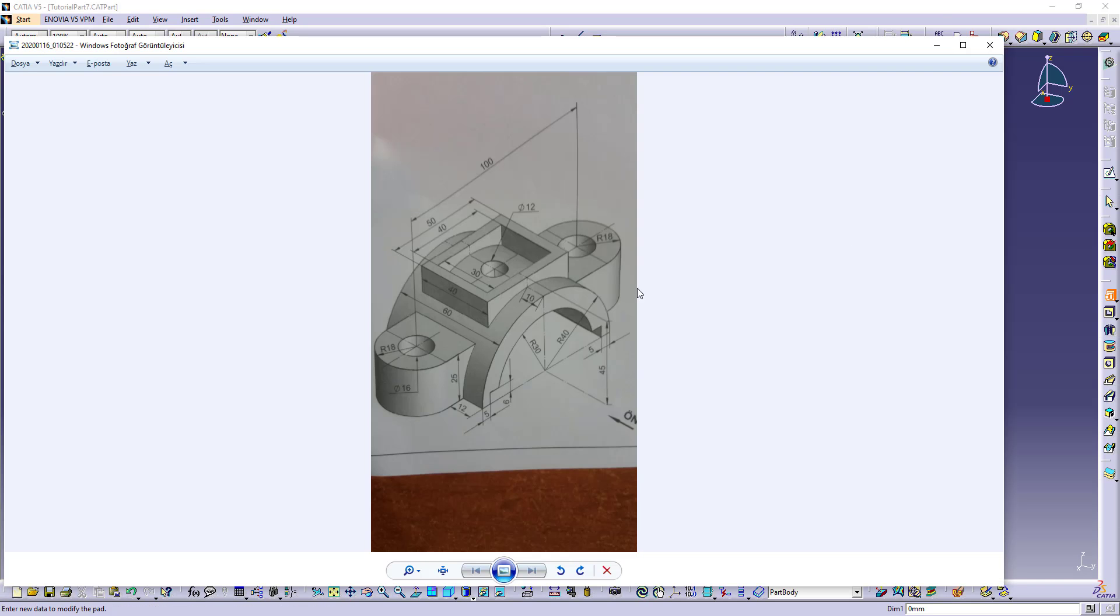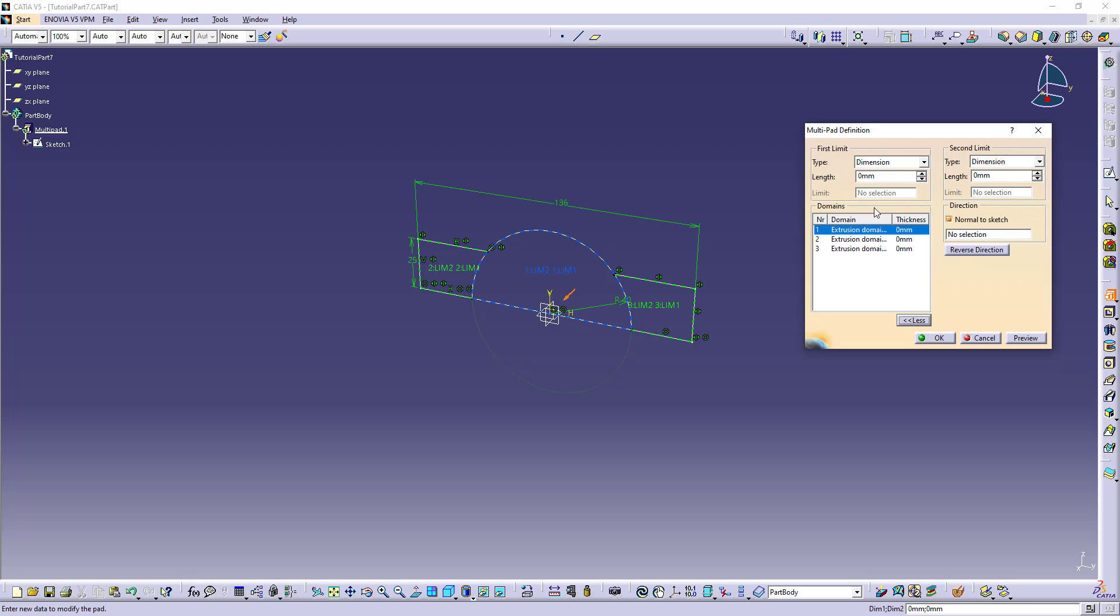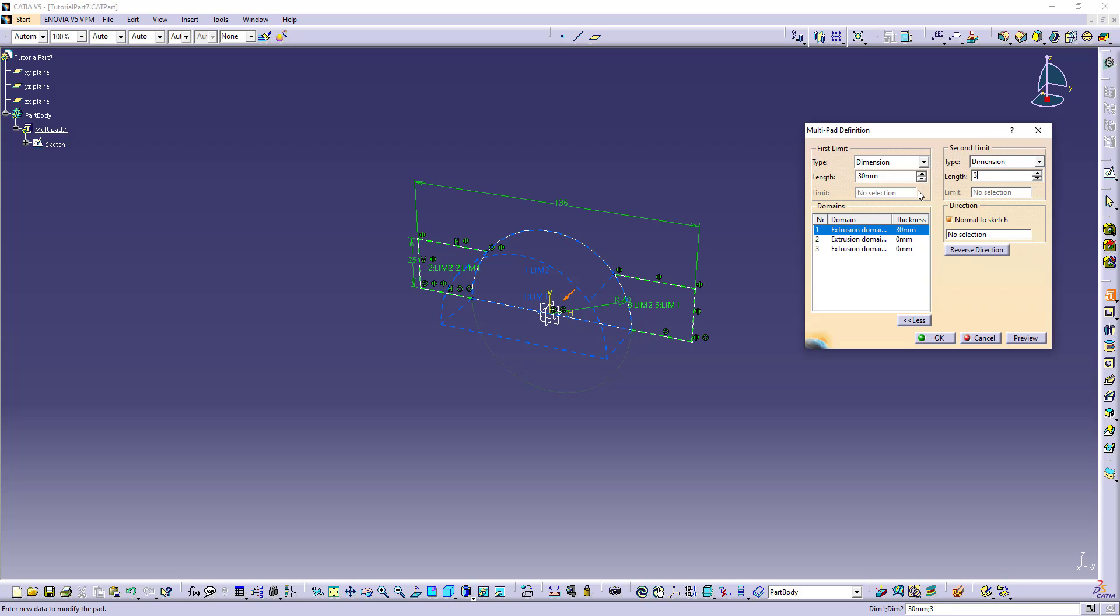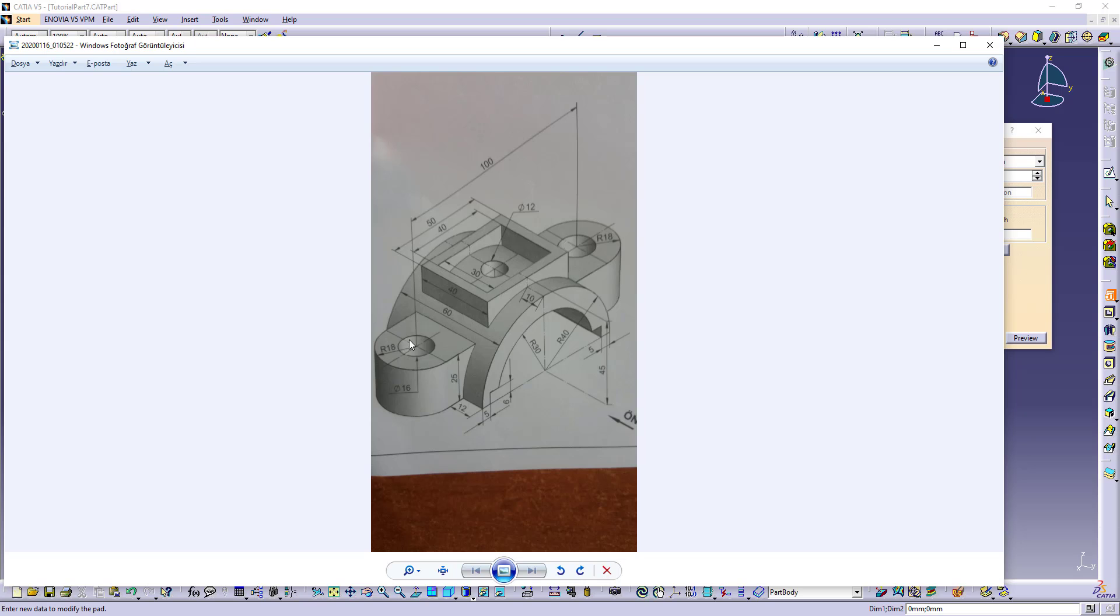This is 60. I am using second limit. 30 to this side and 30 to other side. This is 36.